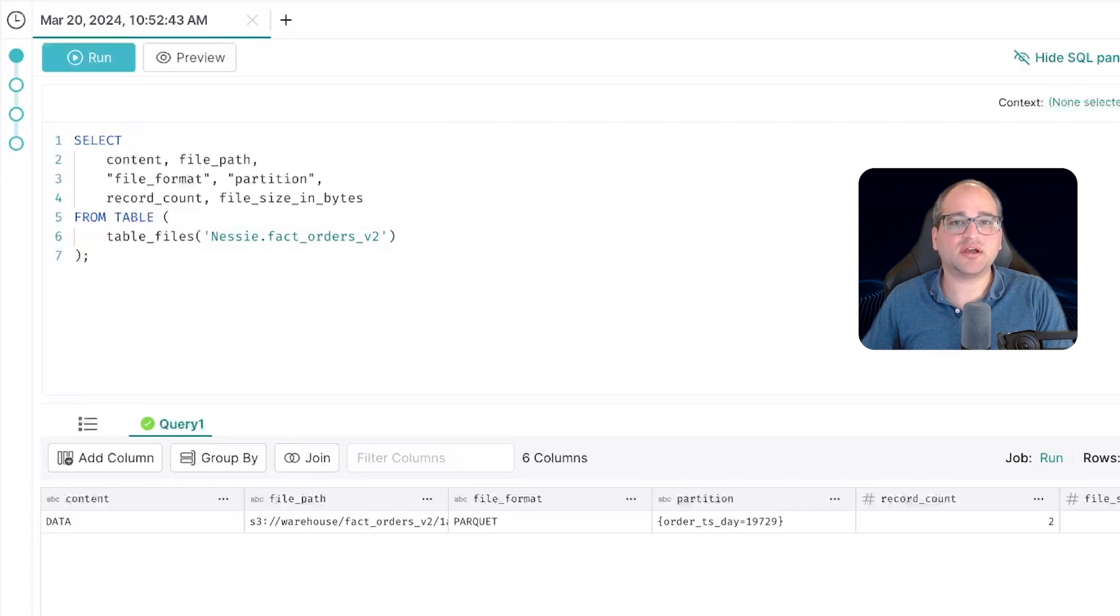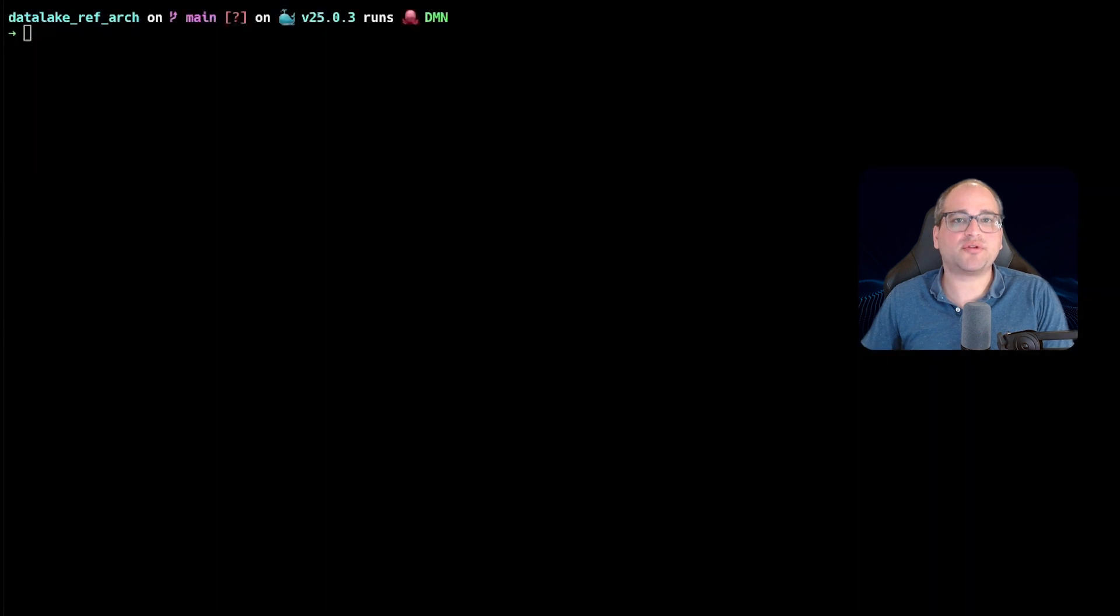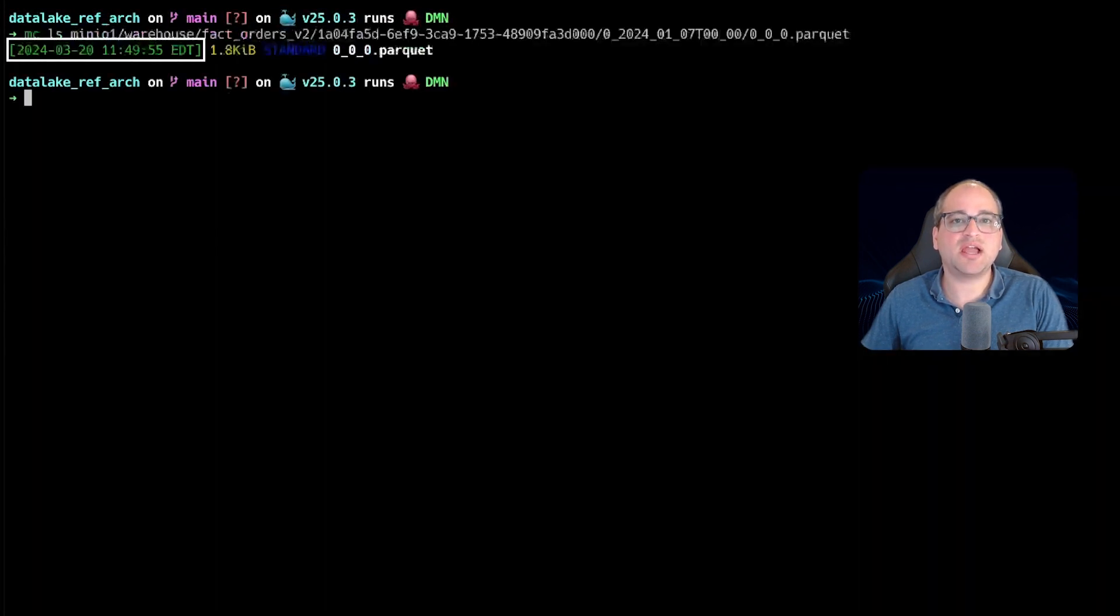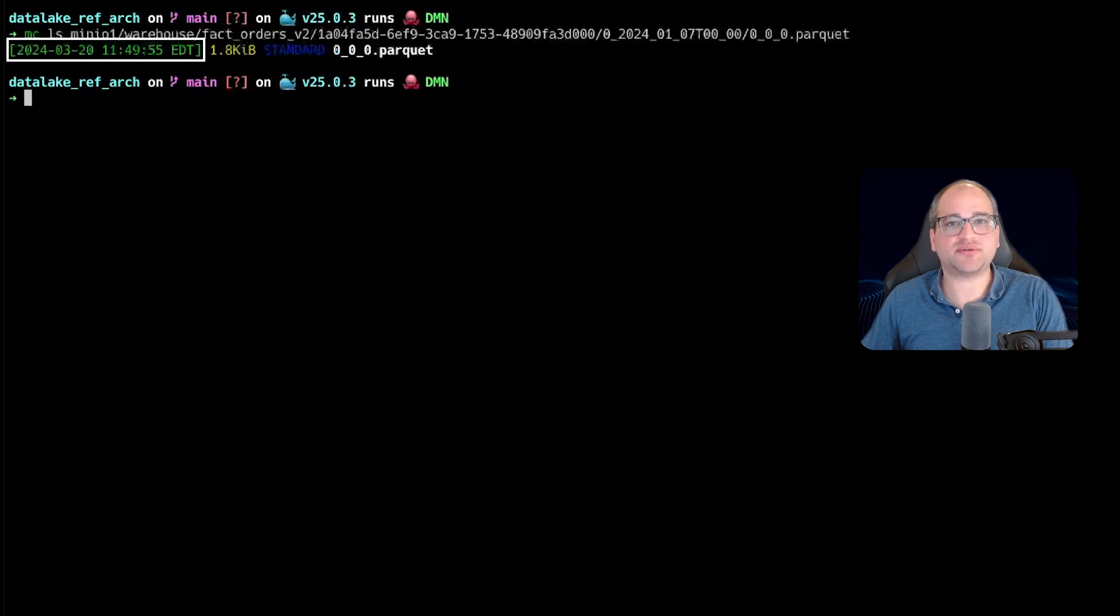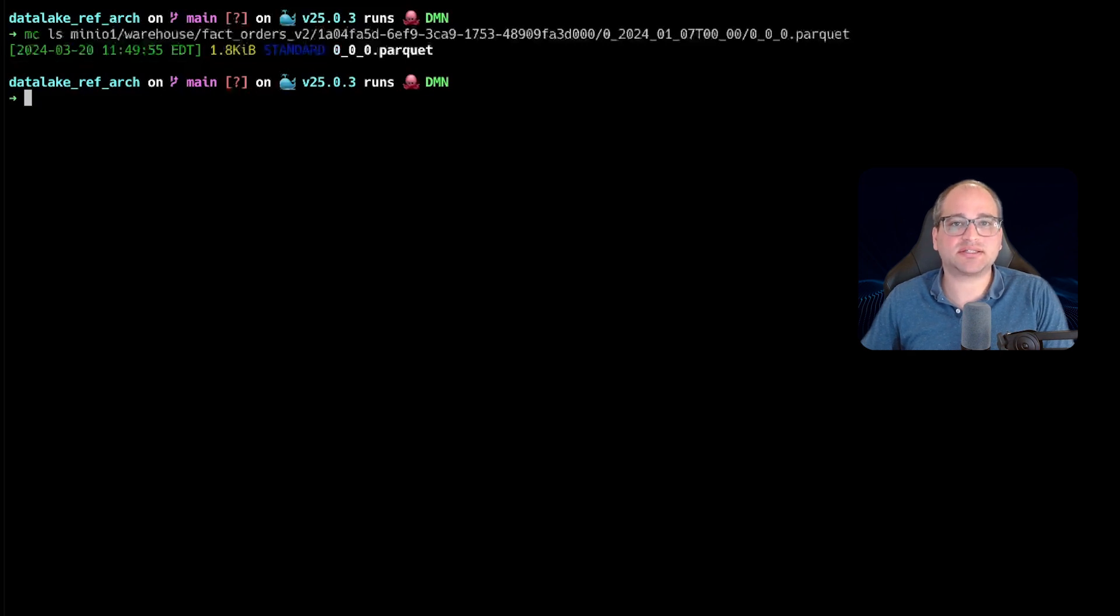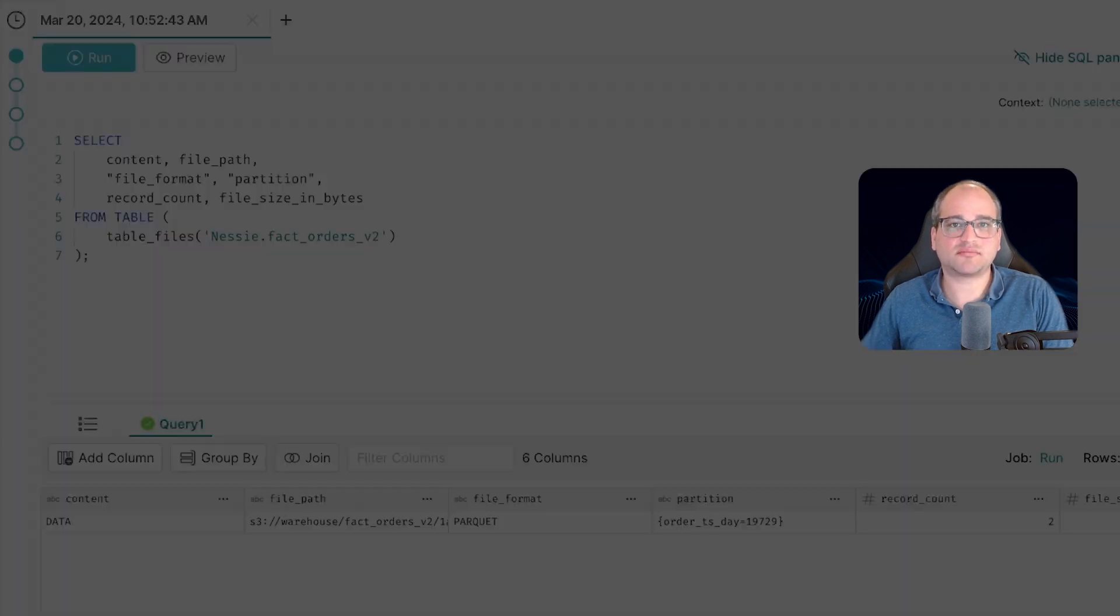Now, let's have a look at the create timestamp of this data file back in our terminal using the mcls command. Note that when we run this command, the timestamp shown indicates the last time this particular object was updated in our object store or data lake. We're going to refer back to this in a moment just to prove that the file did not change, even though we updated the schema.